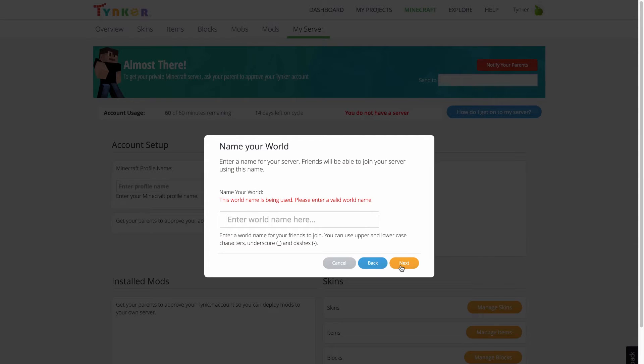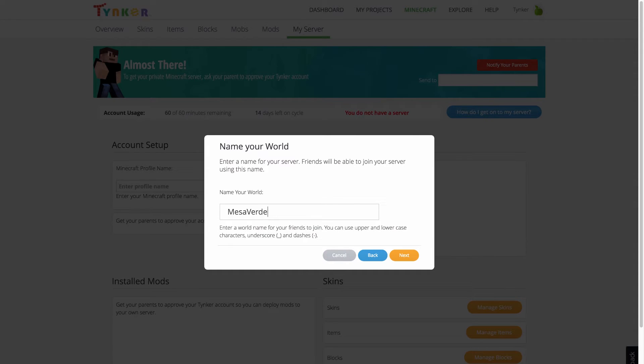Then, come up with a name for your Minecraft world. This name will be used for other players to join your world after you've added them to your whitelist.